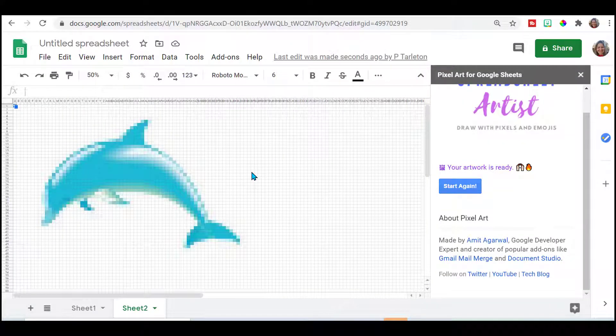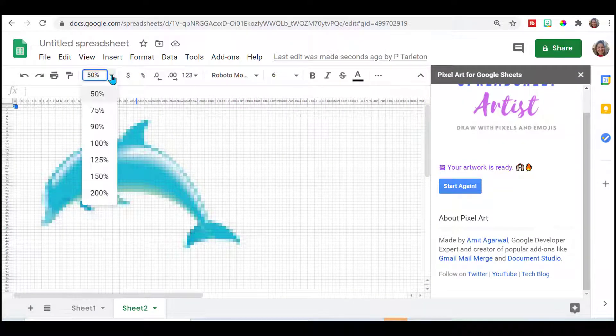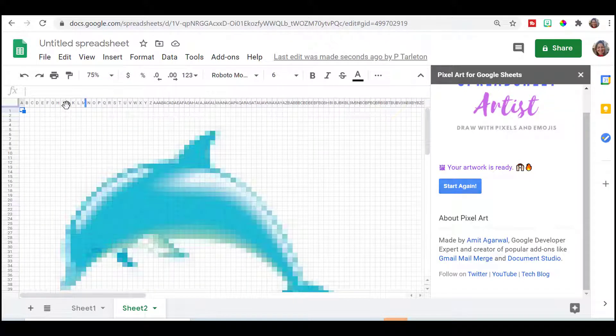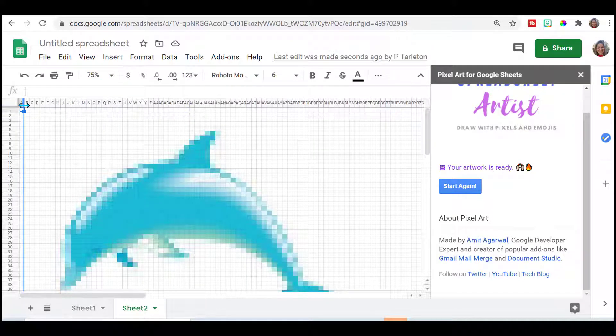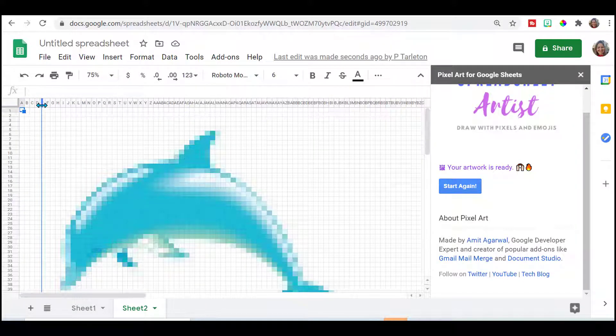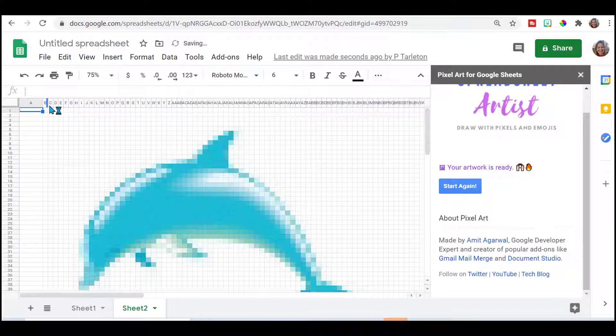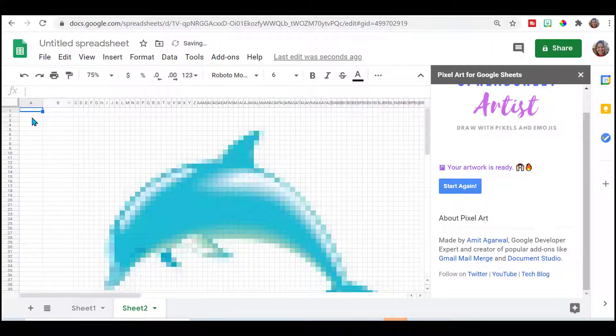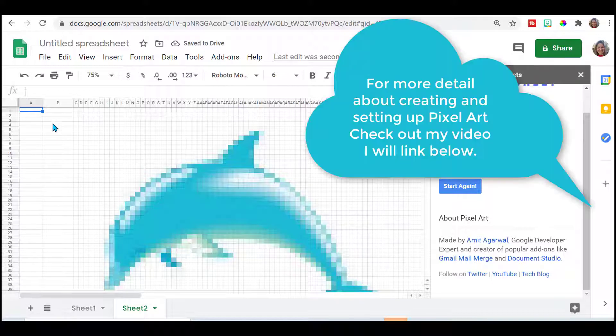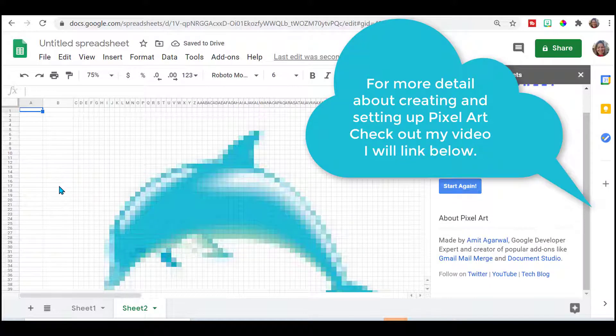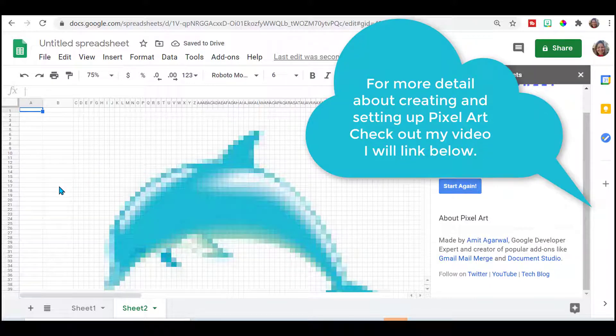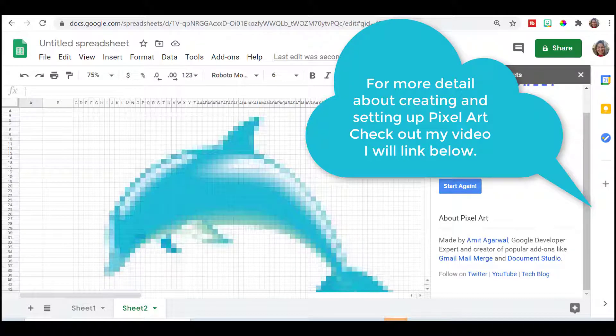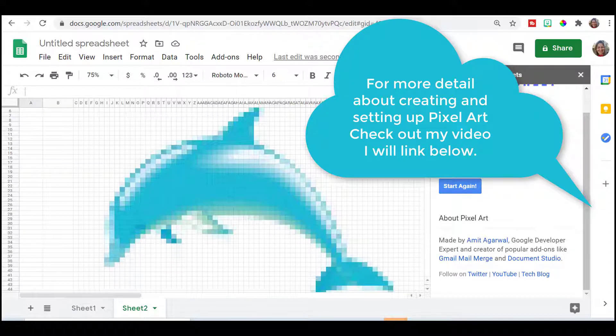So make little edges to clean up the edges by changing those colors. Once you have the image that you like, you want to resize your columns. Just the first two and then you can list your questions and your answers and start doing your conditional formatting. And then assign this to your students.